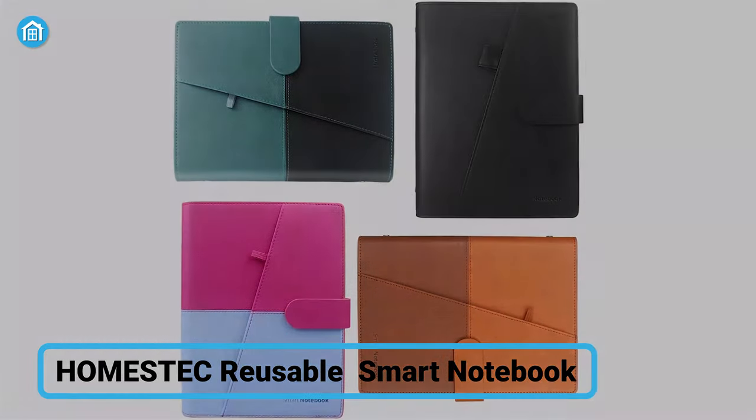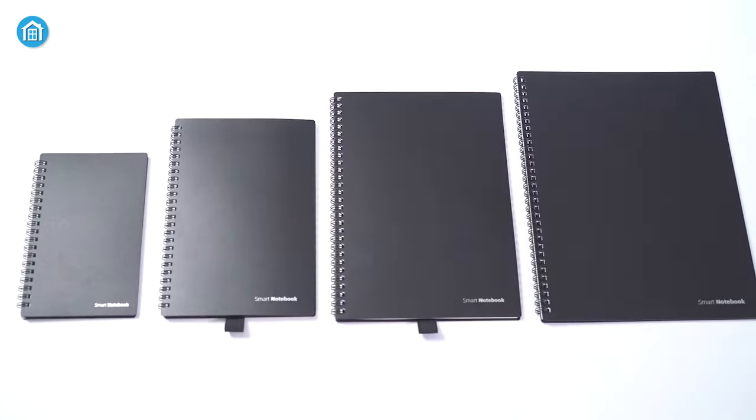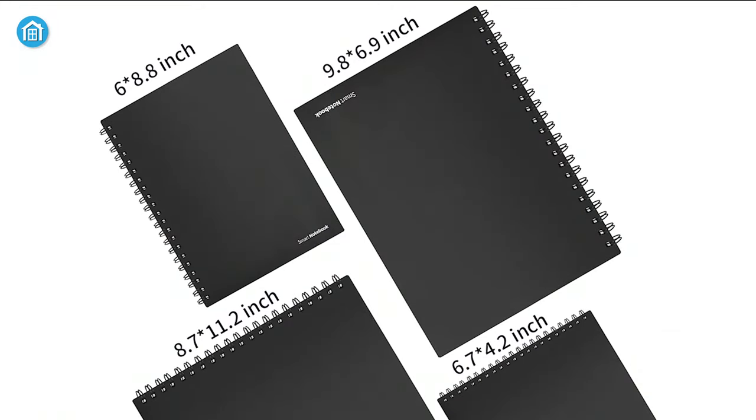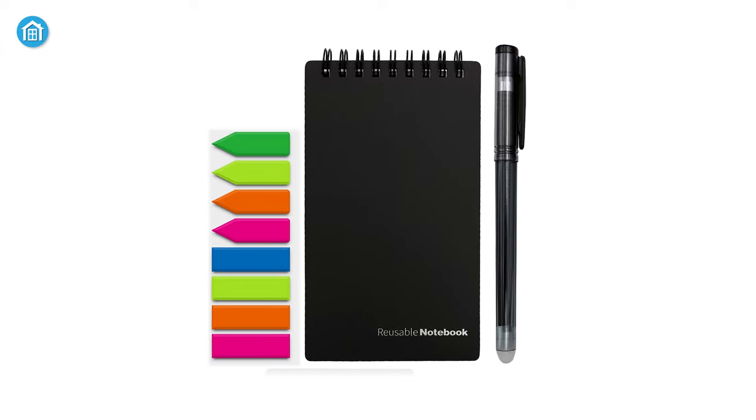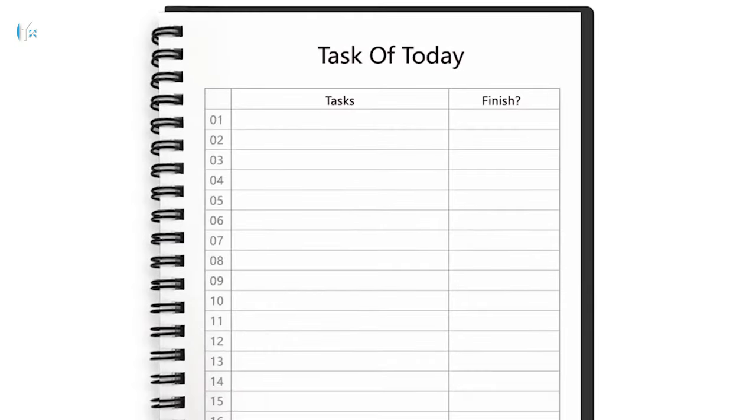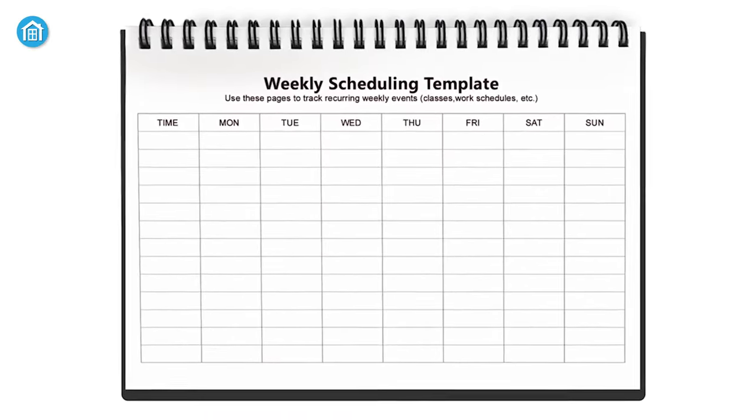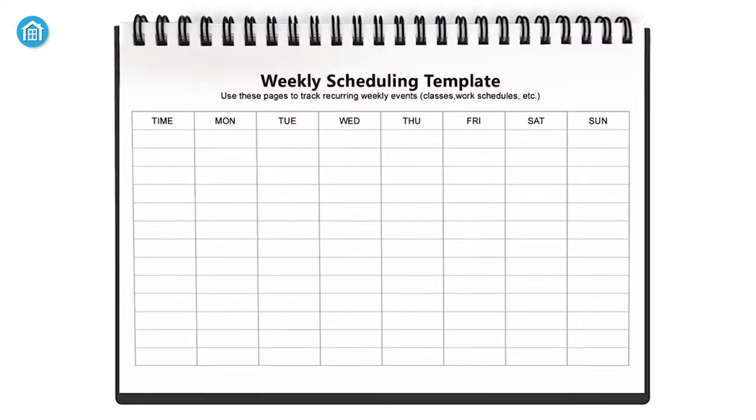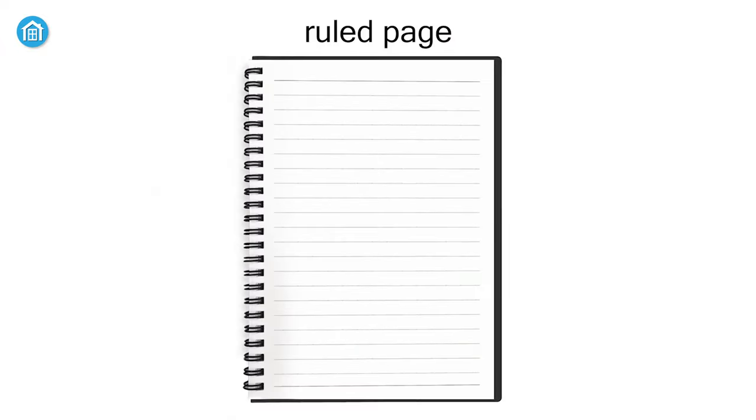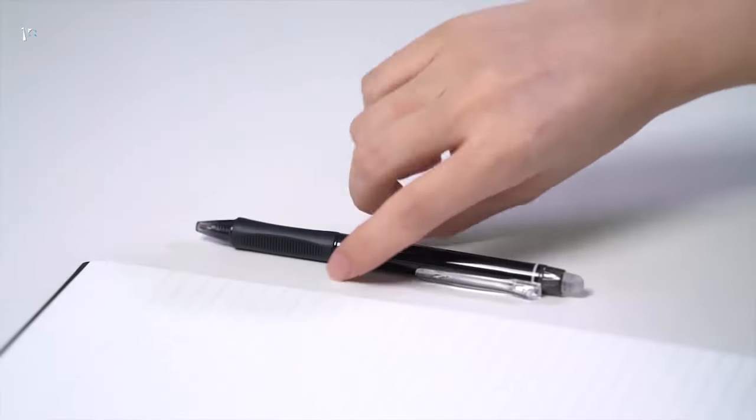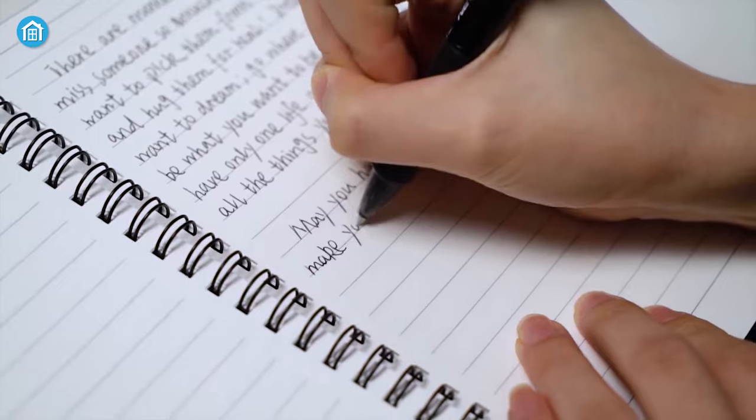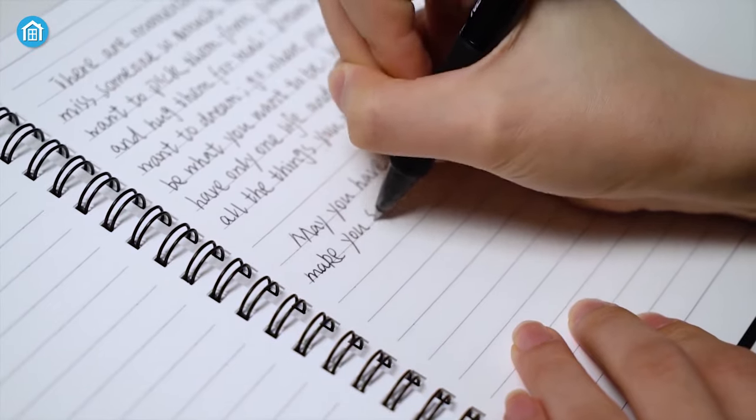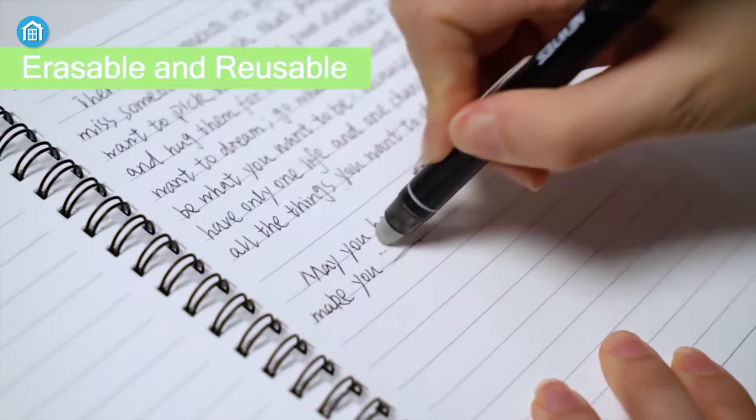Moving on, we have the Homestick Reusable Smart Notebook. It looks simple, yet a pretty cool one. Compared to most other modern notebooks, the papers here are not easy to tear, as it's made using special stone paper. Besides that, this notebook also features a four-line dotted, which many users will find very helpful. But what makes this notebook smart is, they include a smart erasable pen.